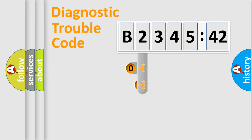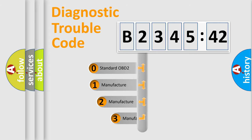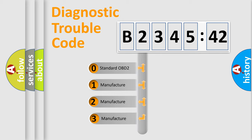Powertrain, Body, Chassis, and Network. This distribution is defined in the first character code.